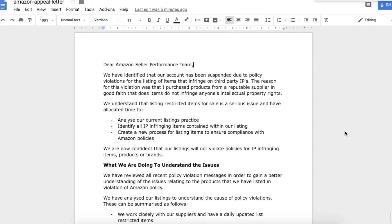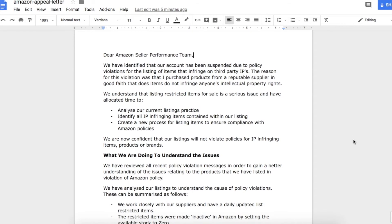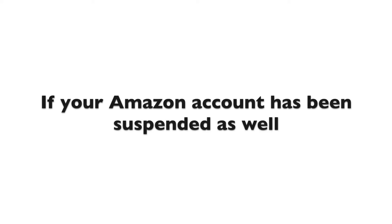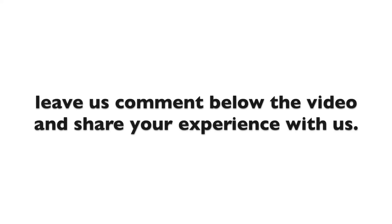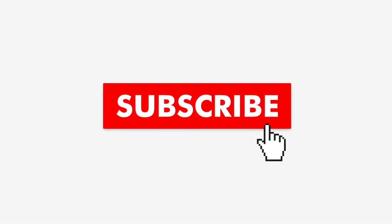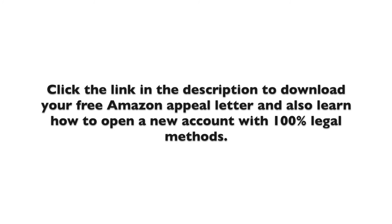We uploaded a free template on our website you can use to appeal your Amazon Seller Suspension. You can find the link below the video in the description. You can tweak the template to your liking. If your Amazon account has been suspended, leave us a comment below the video and share your experience with us. Don't forget to subscribe and enable notifications. Click the link in the description to download your free Amazon appeal letter and also learn how to open a new account with 100% legal methods.